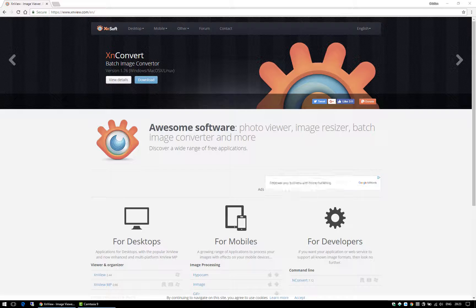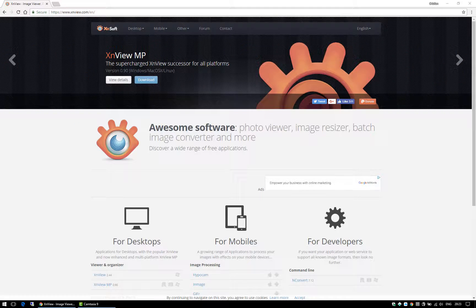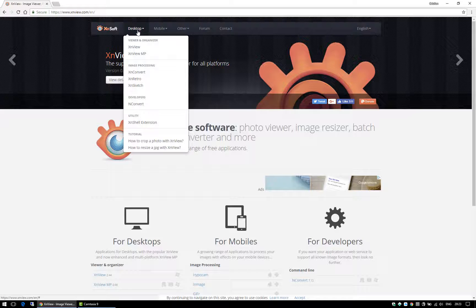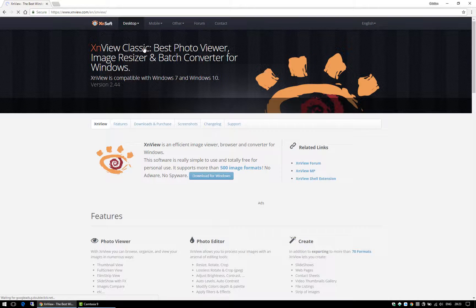Hello everyone, this is Christy. Today I'm going to show you how to quickly convert images in batches and make them smaller using a free software called XNView.